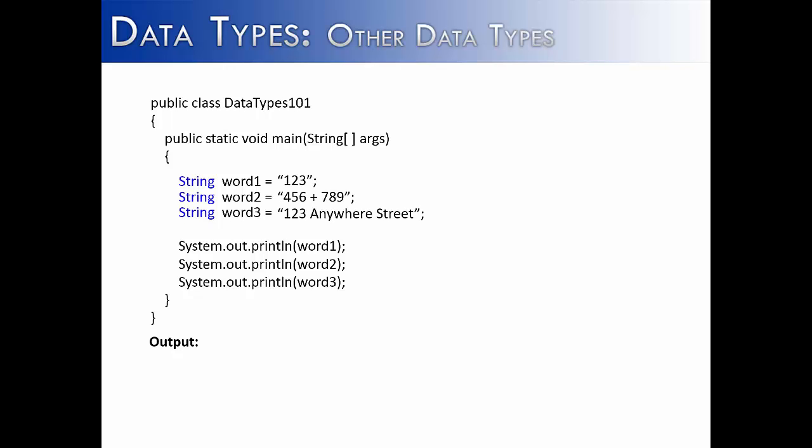As was said earlier, characters do not have to be just alpha characters. They can be any kind of symbol that you could imagine. In these examples, I've used numeric characters and stored them as strings. Our first example, word one, is just going to print out one, two, three. Our second example is not going to add them together, but it's just going to literally print what is inside of the double quotes: four, five, six, space, plus, space, seven, eight, nine. And then on the last example, I've added together both numeric characters and alpha characters to form something that looks like an address, one, two, three, anywhere street.